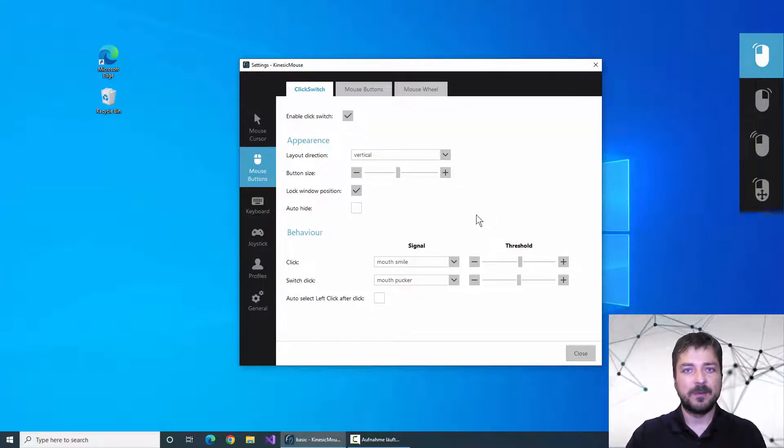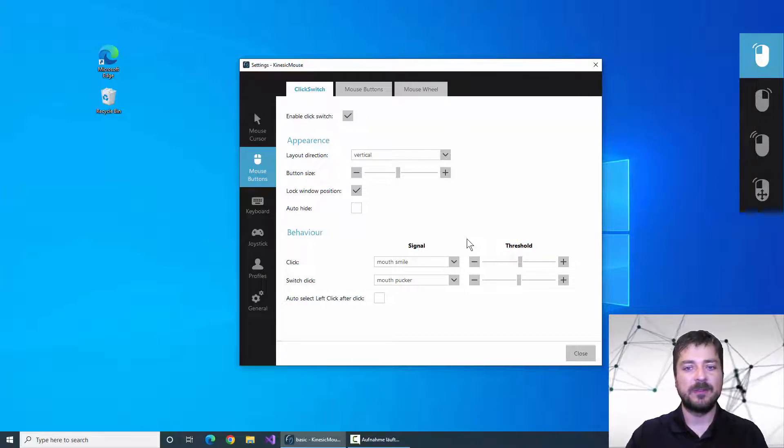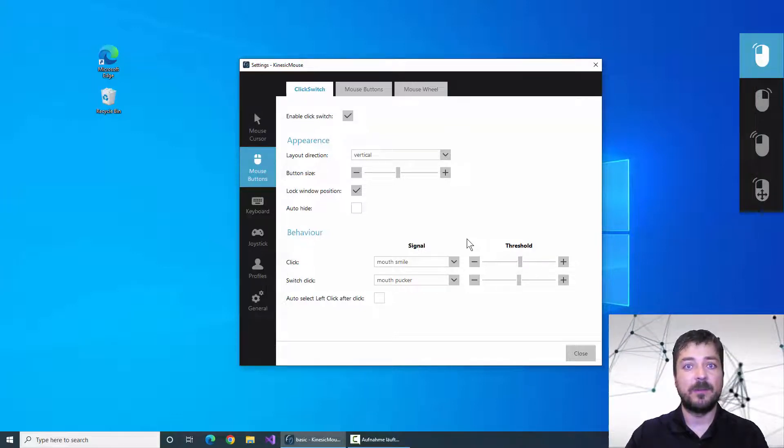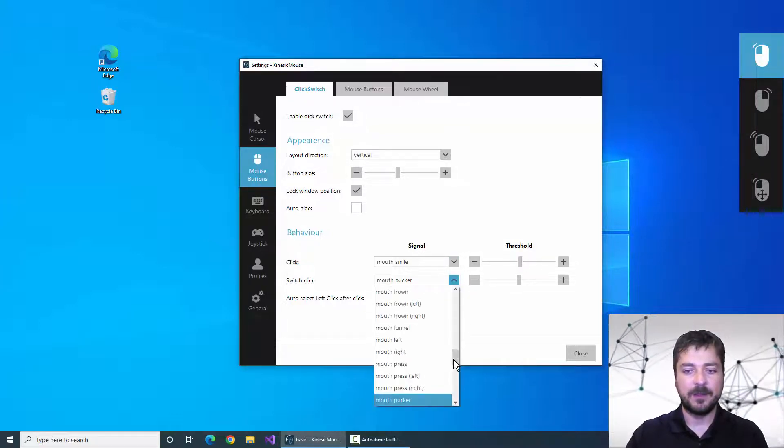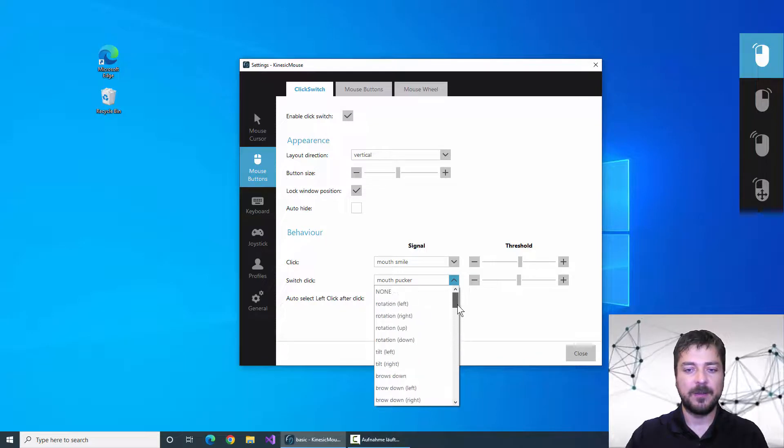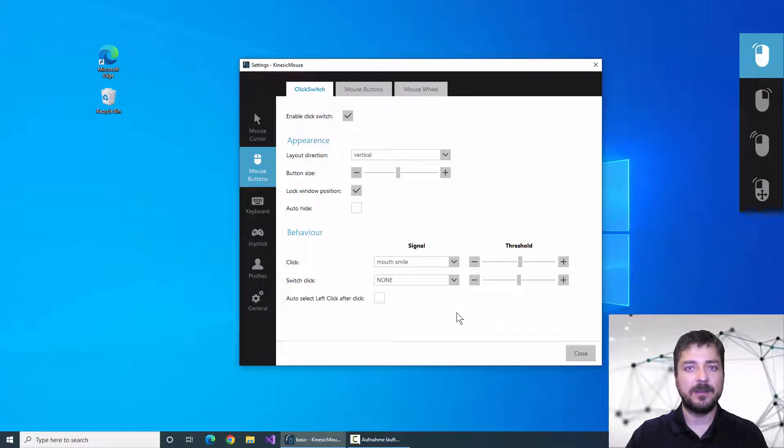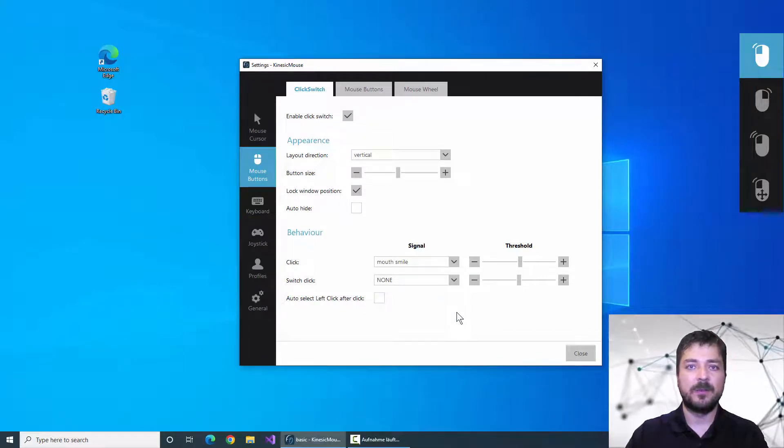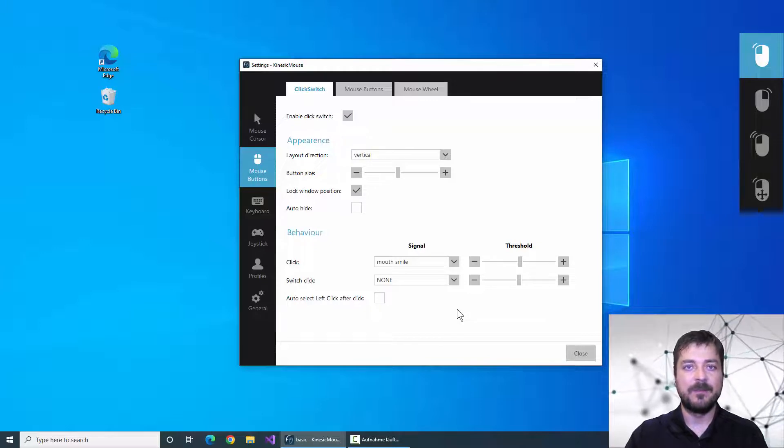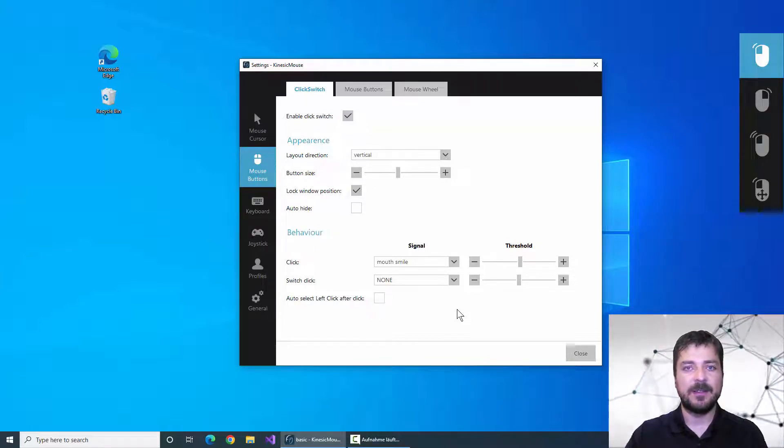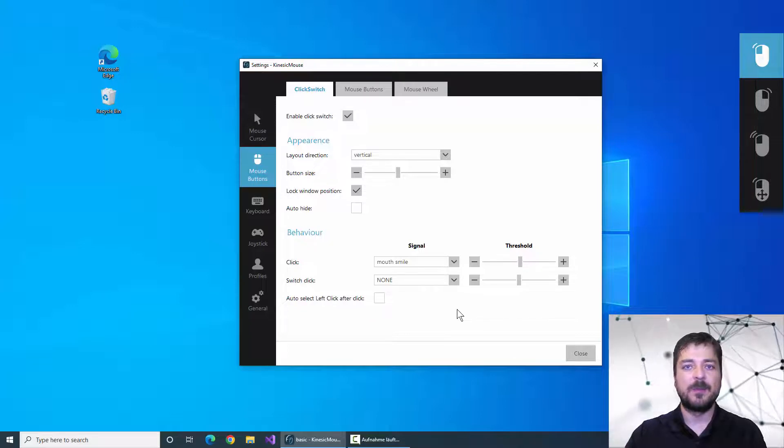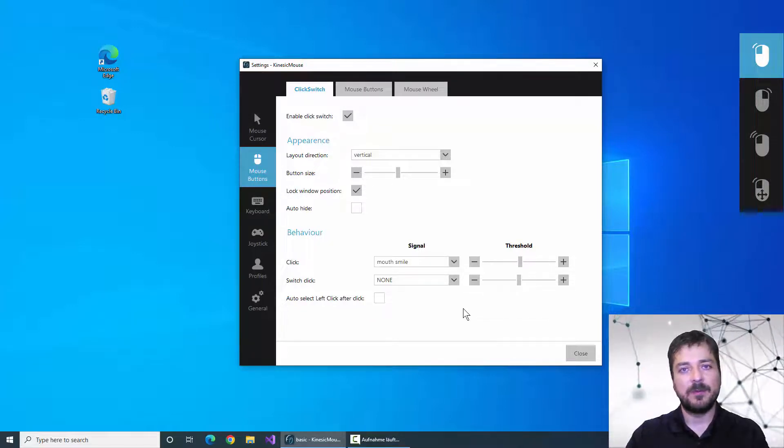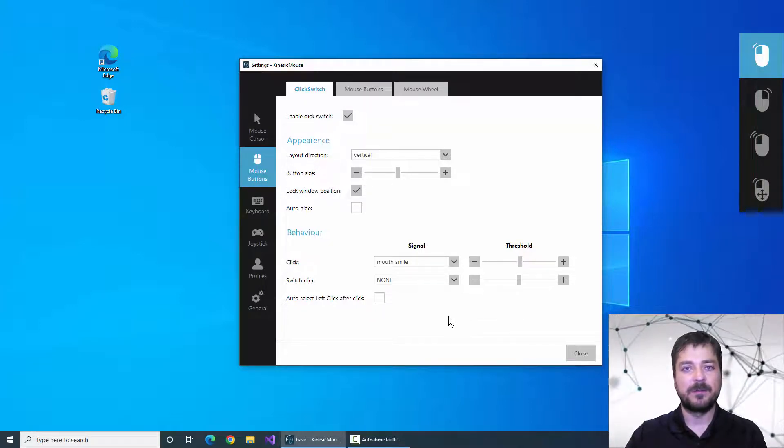The simplest way to use the click switch menu is to assign only one signal. We can in the meantime deactivate the second signal to switch through the mouse button types. With only one signal selected I can choose the different click types by moving my mouse cursor over the buttons.